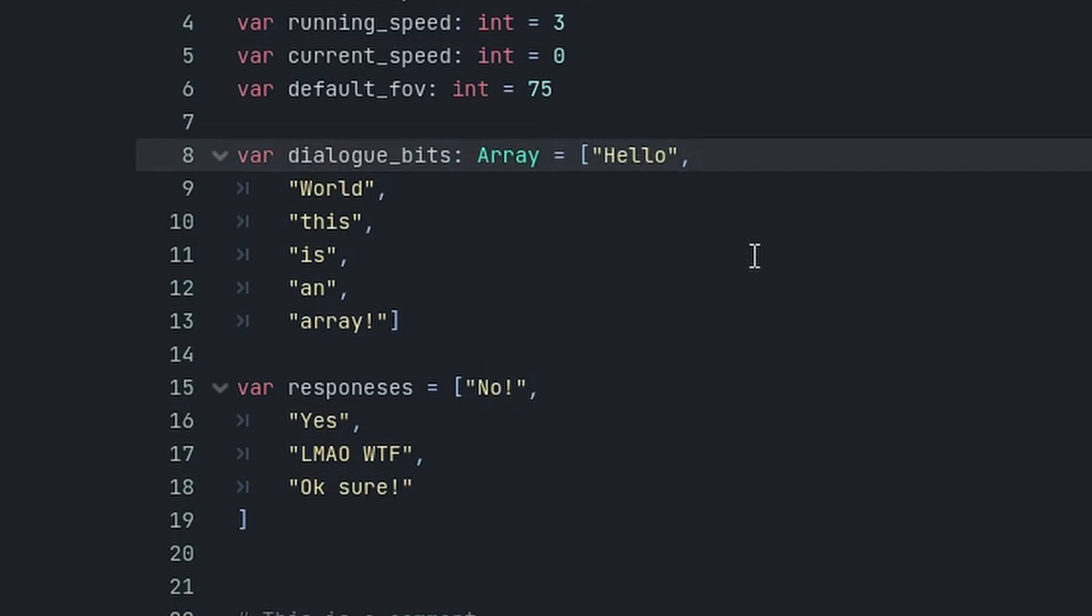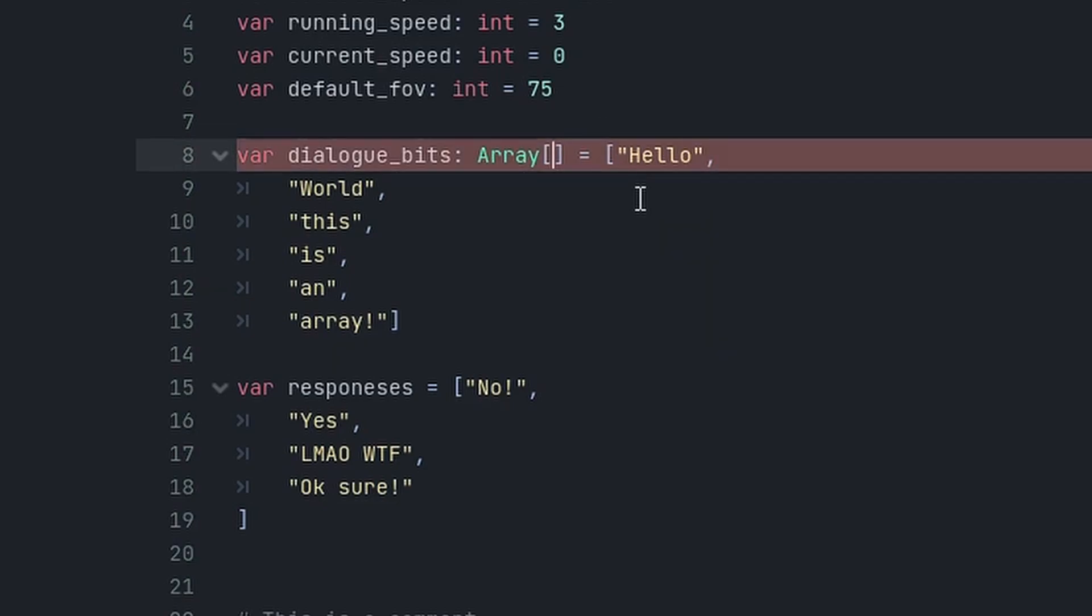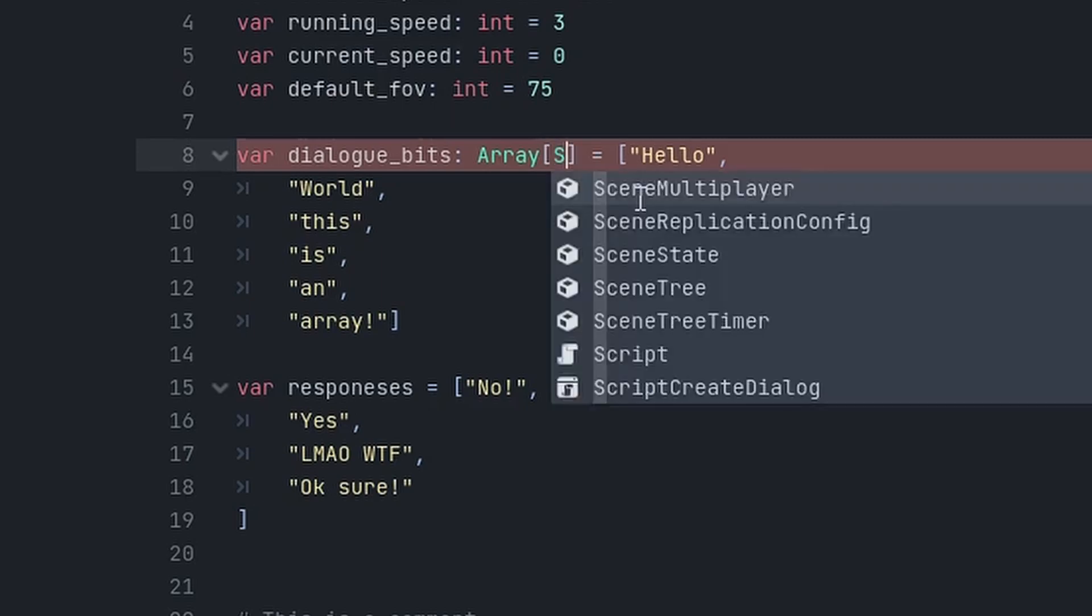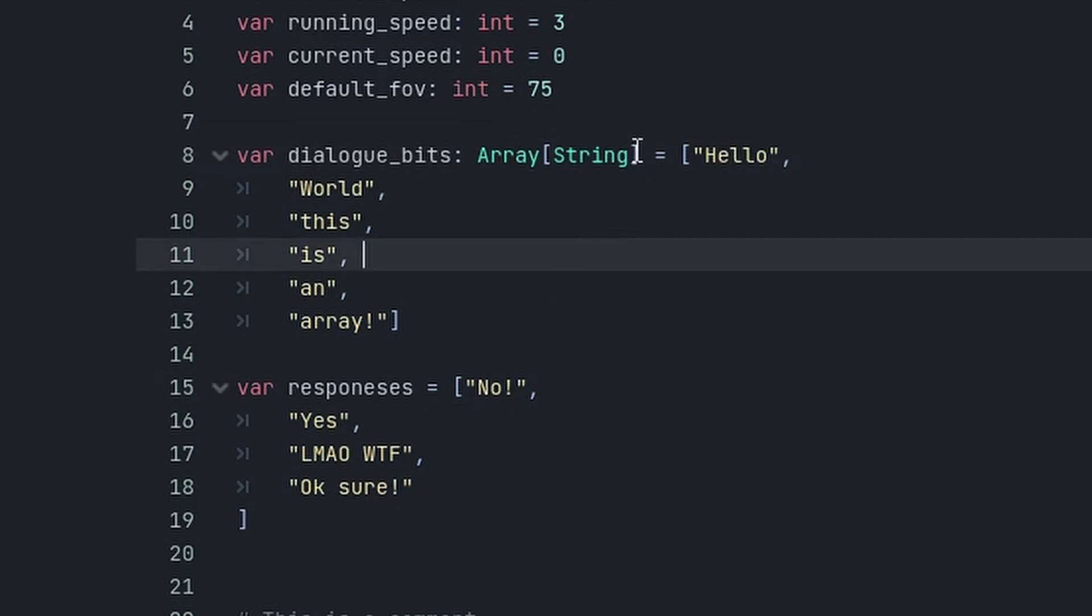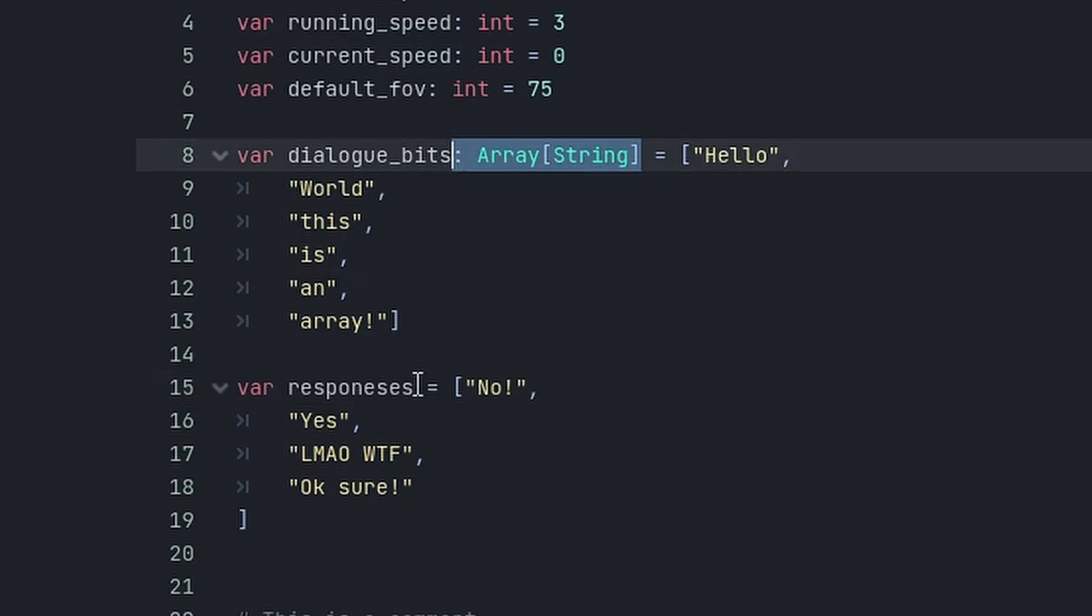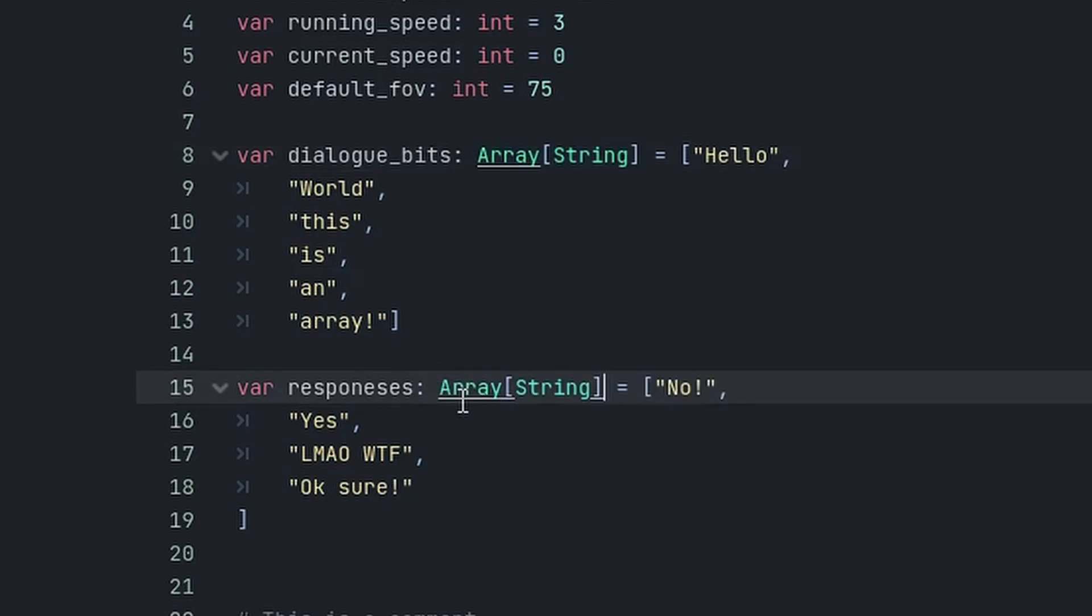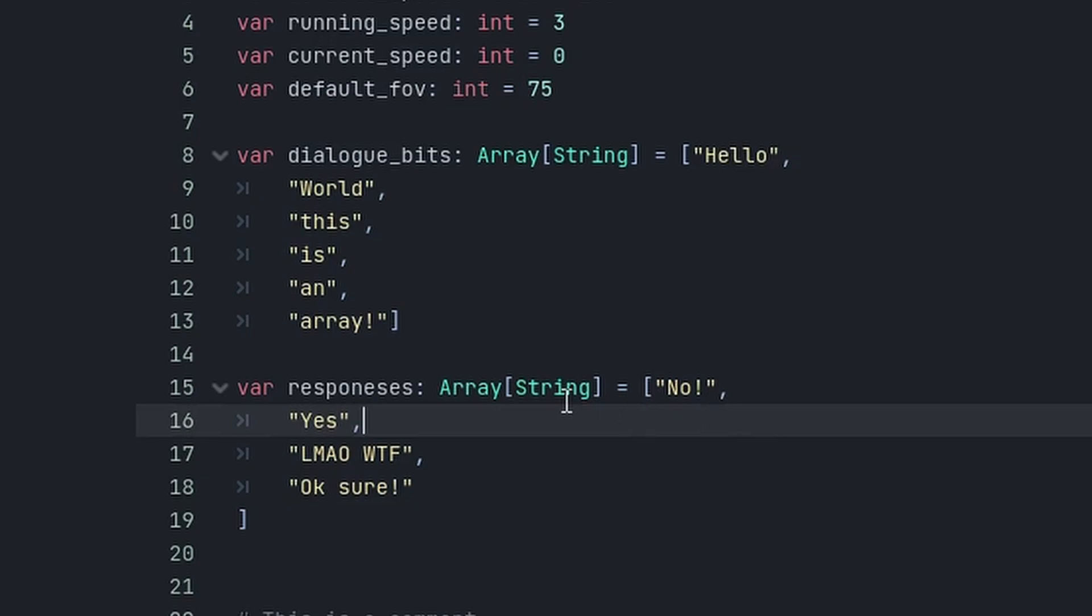You just tell the engine this is an array by adding colon array. But you know you can put a string or float or integer into an array. So if you have an array with only one type, you can do an open square bracket and then specify the type of the elements. For example, string. And now this is an array that only contains strings.